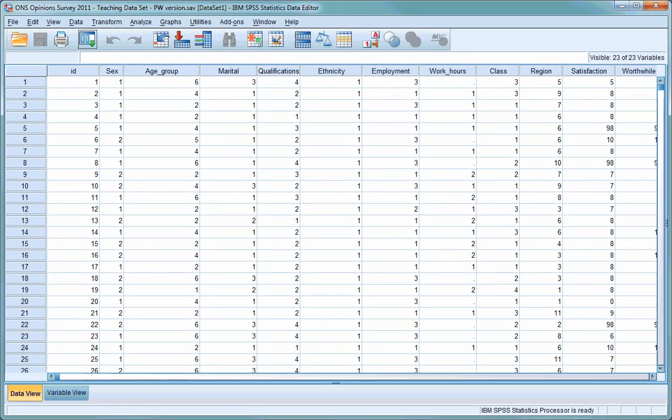Hello, and welcome to the fifth tutorial on using SPSS. In this video, we'll be looking at the dataset we're going to be using in the rest of these videos and conducting some univariate analysis on two different variables. You should already know how to start SPSS, open files, and should also be familiar with the SPSS interface. For this tutorial, you need to open the ONS Opinion Survey data that is available on Blackboard.